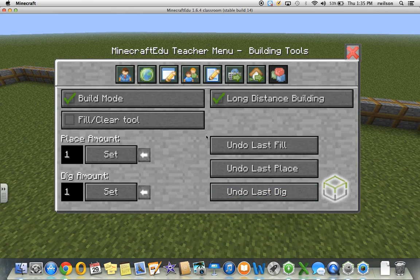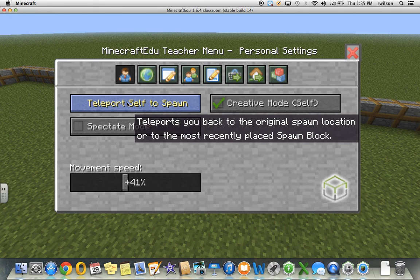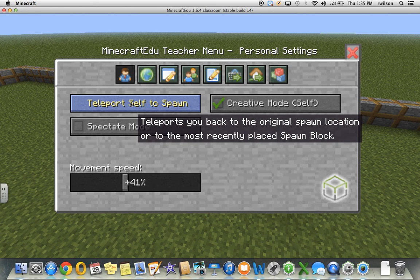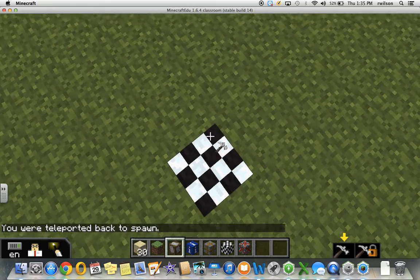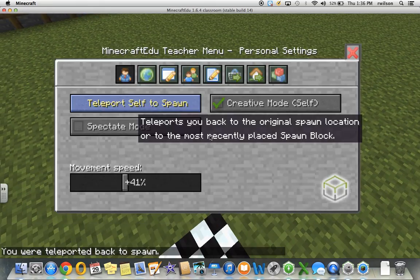Going back into the teacher menu, another thing I can do is teleport myself to spawn. If I'm far away or I've gotten stuck somewhere and need to come back to the spawn point, I can click on that. And as you can see, I'm right back at the spawn block that I had initially laid.